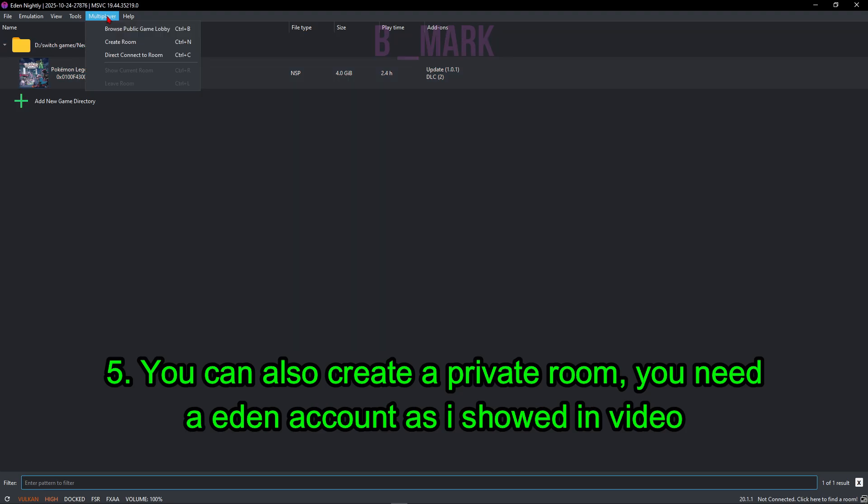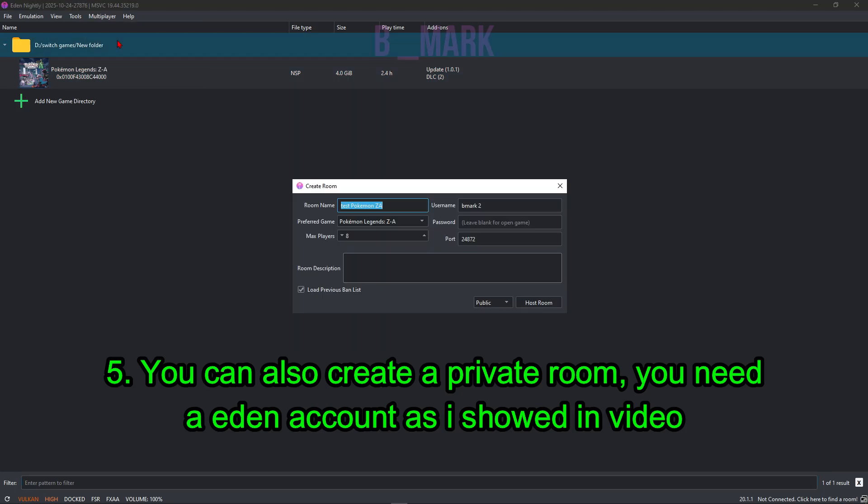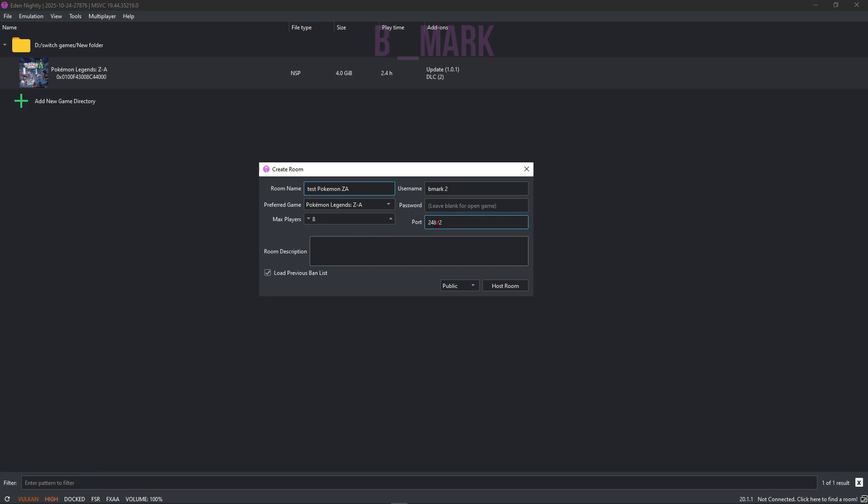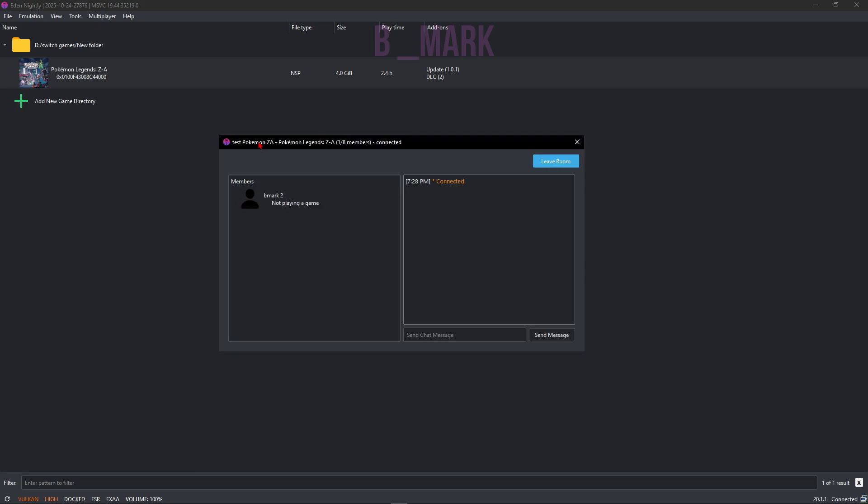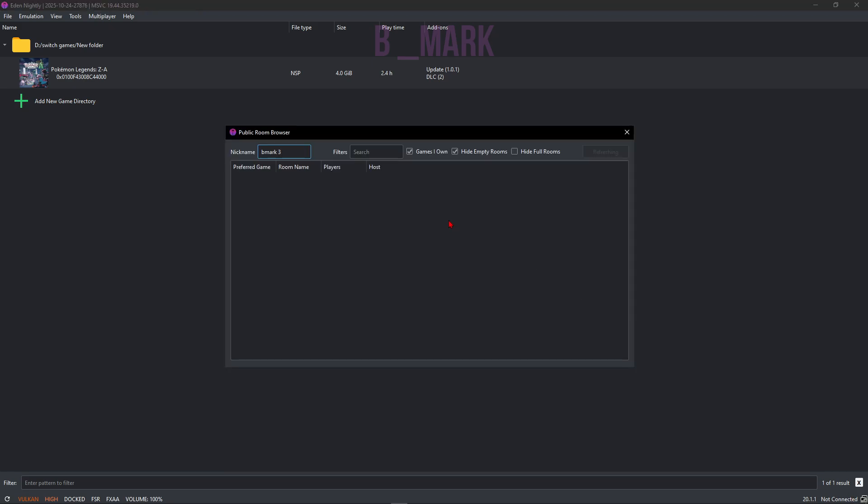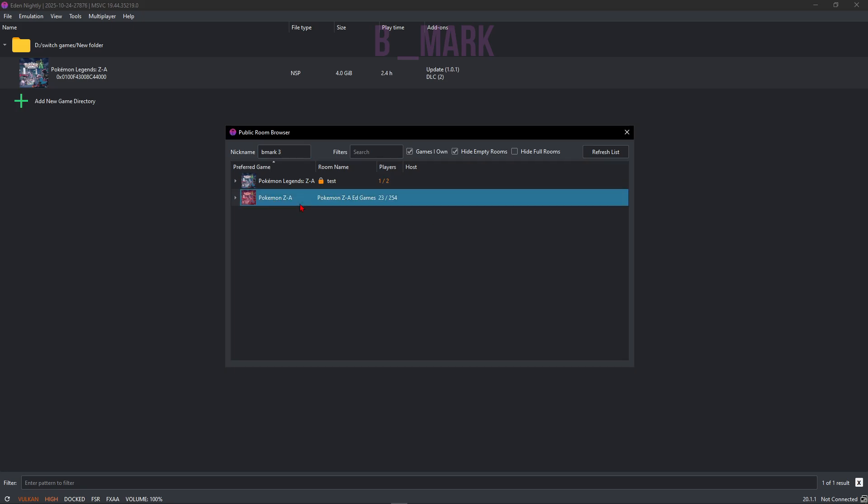Then you go to Multiplayer, go to Create Room. I actually have filled all of these fields. Click on this Public option and click on Host Room. All right, as you can see I have created my own private room. All right, so now let's join a public room. Right now I'm going to click on here. I'm going to click on this Pokemon ZA room.